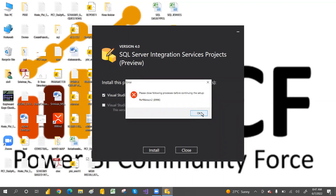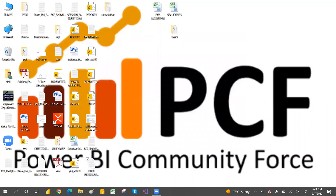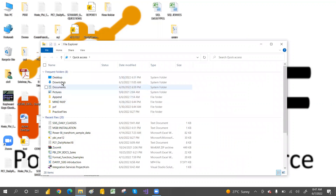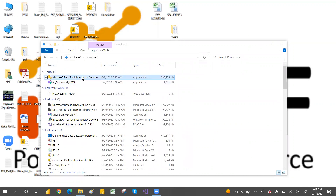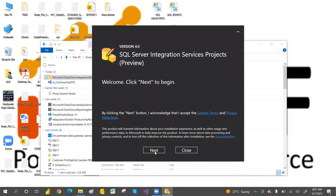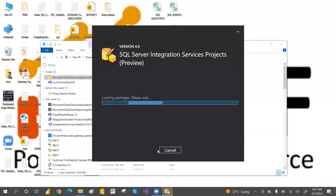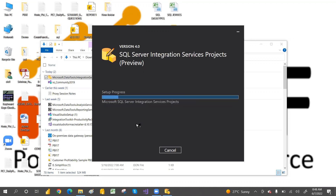The installer checks for any running programs and prompts you to close them — a meeting window was also open. After closing everything, the installation of Integration Services begins. Click Yes on the UAC prompt, and the setup is now in progress. Once the SSIS setup is done, we'll reopen Visual Studio 2019 and add two more extensions: SQL Server Analysis Service and SQL Server Reporting Services.